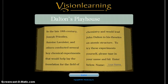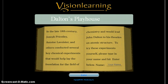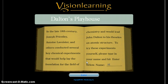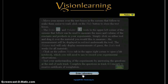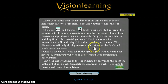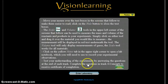I'm going to help you get started with the Dalton's Playhouse activity. Go to the website that's indicated at the top of the paper and then type in your name down in the bottom corner here. Click enter and as you work through the activity you'll see these instruction boxes.